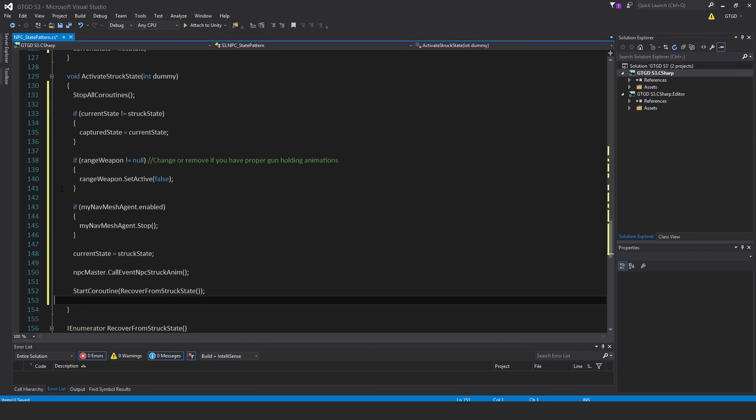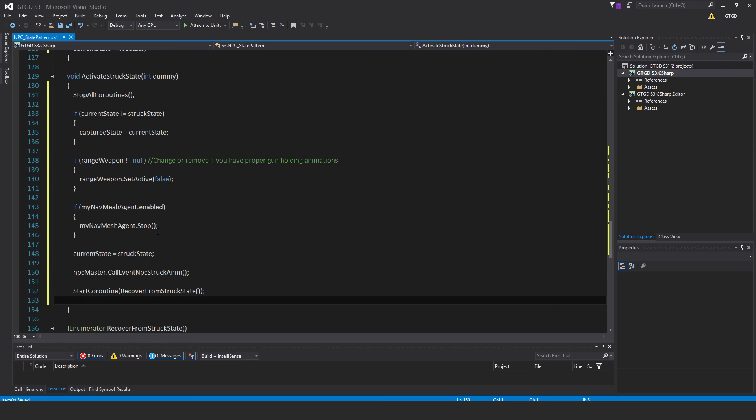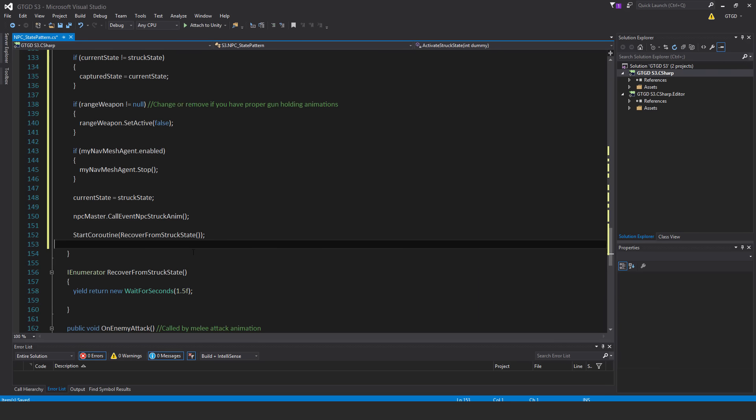Then if myNavMeshAgent.enabled, then stop, myNavMeshAgent.stop, so they will stop going to their destination. currentState equals structState. So now we're just proceeding towards the end of this method. And npcmaster.callEvent npcStruckAnim. This will cause the NPC animation to move into the struct animation. StartCoroutineRecoverFromStruckState.